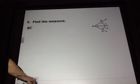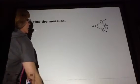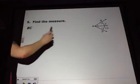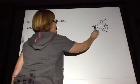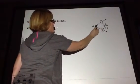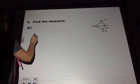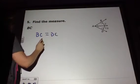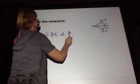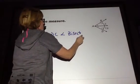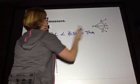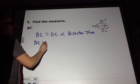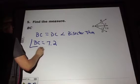We need to find BC. We know this is the angle bisector of the angle because of these arcs, so we know that BC equals DC by the angle bisector theorem. Then we can substitute in for DC and get what BC equals.